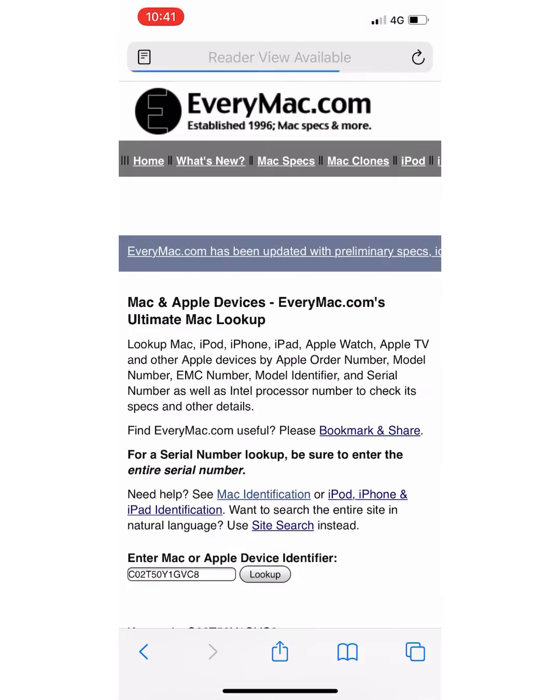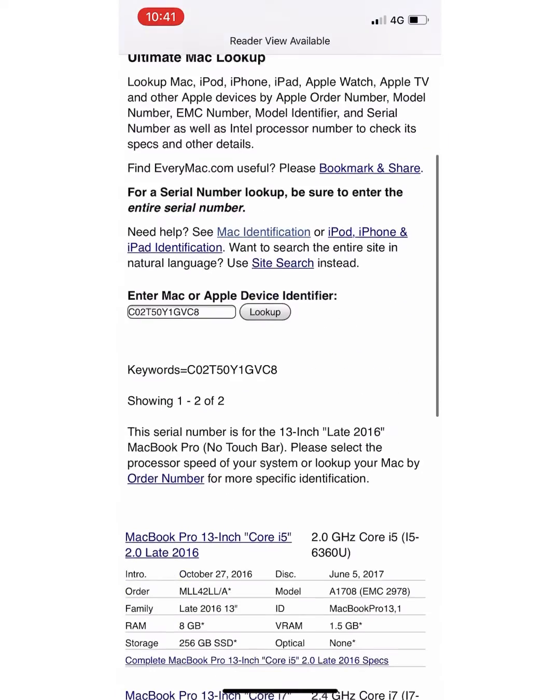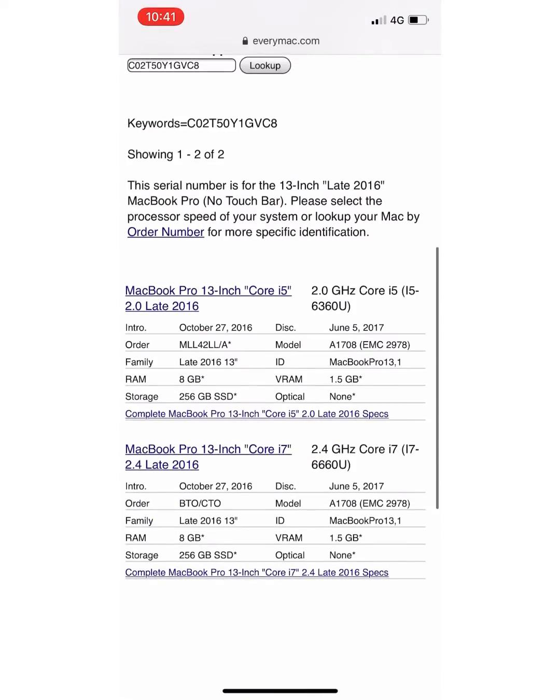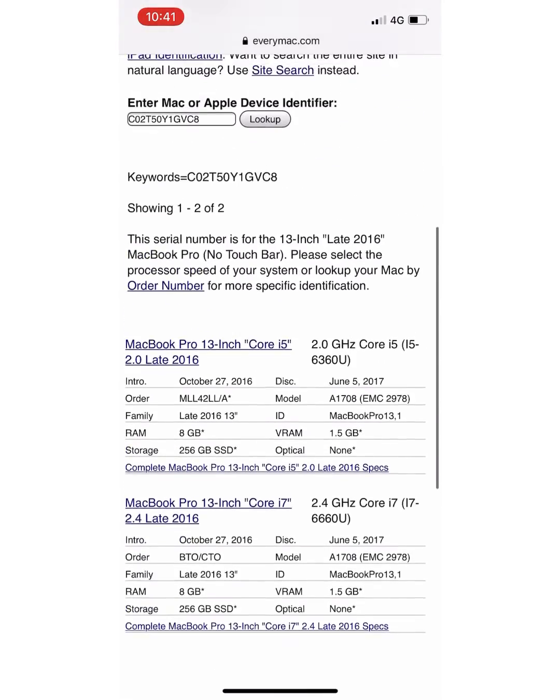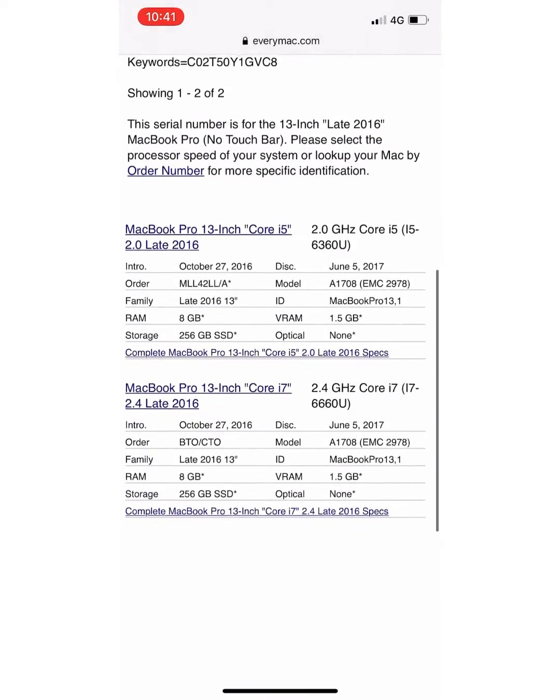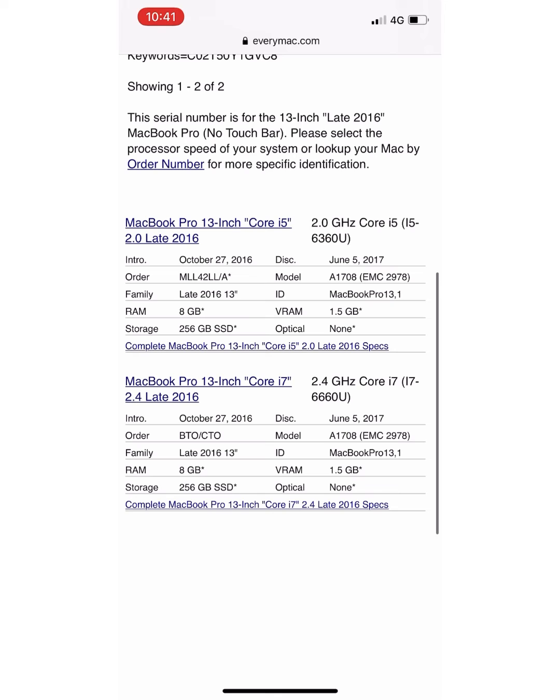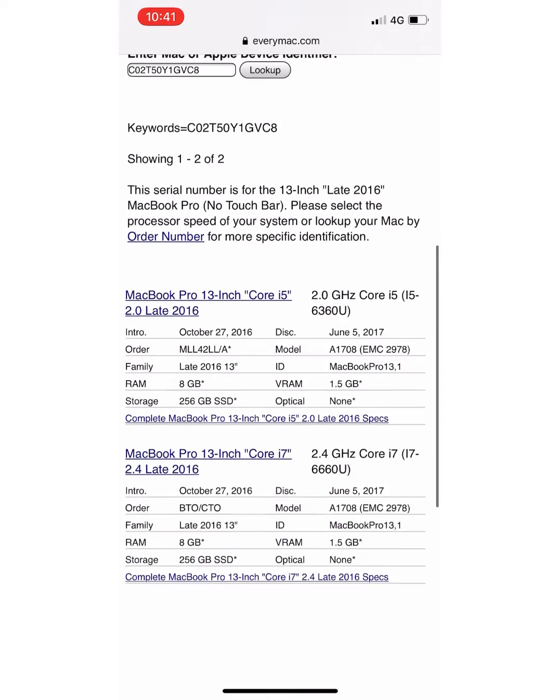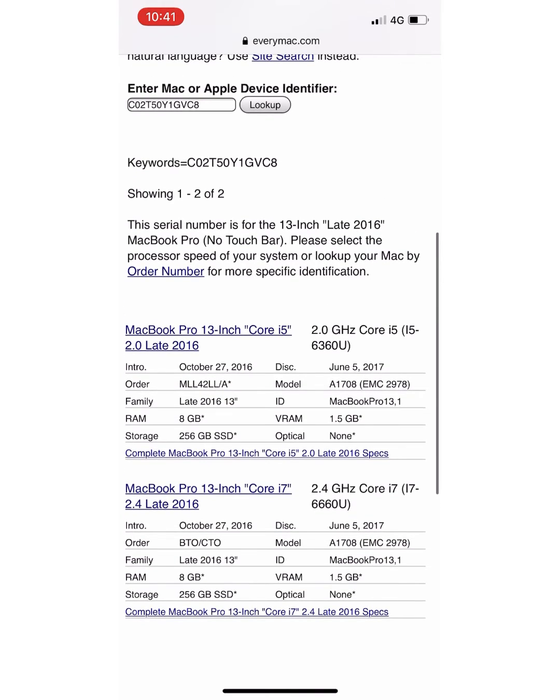This will tell you everything associated with your MacBook. The original configuration when it first launched, the year, it tells you if it's early, manufactured early or late.